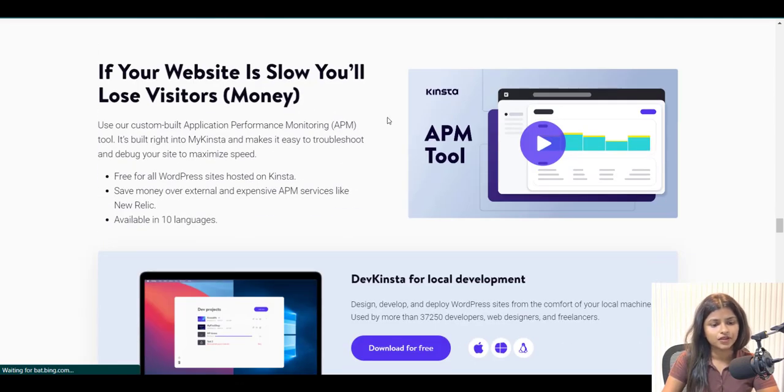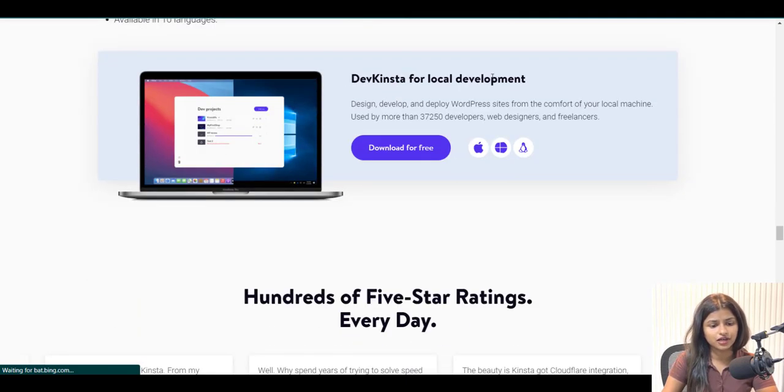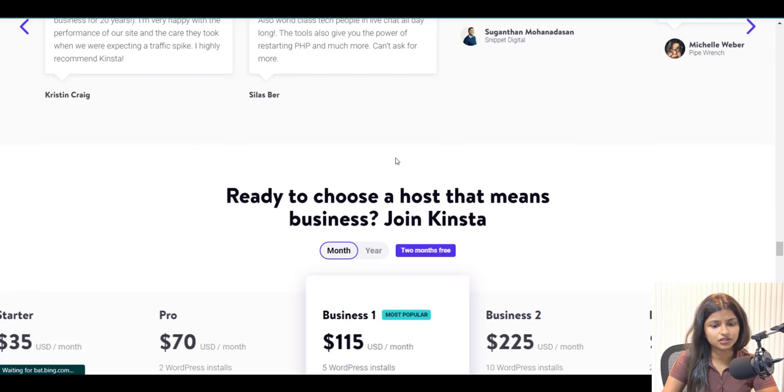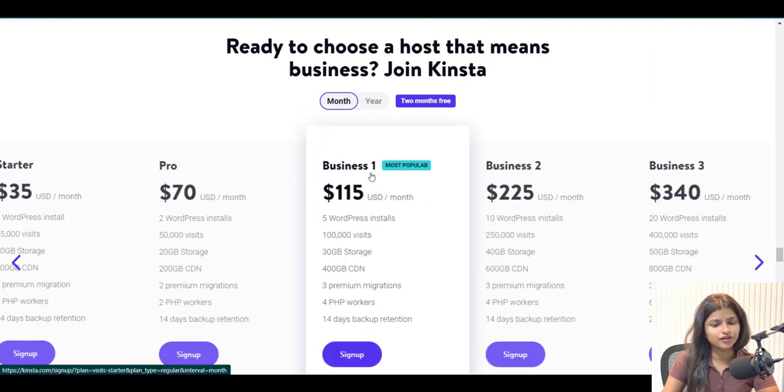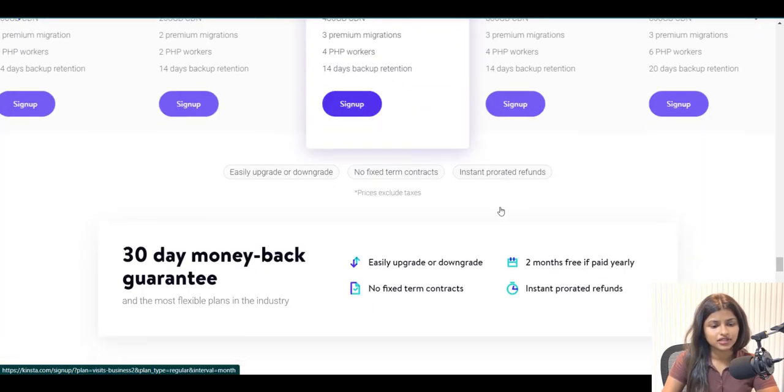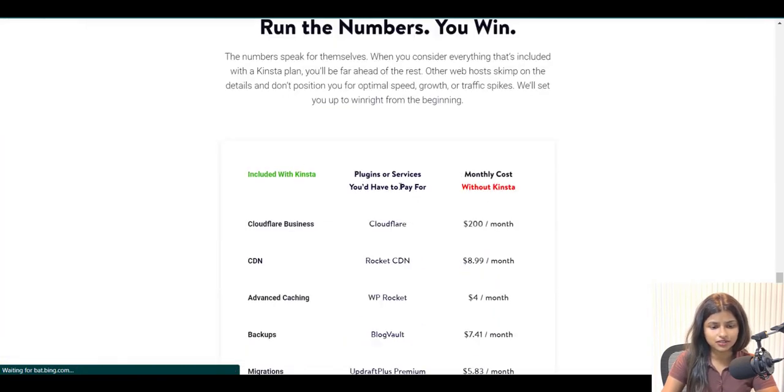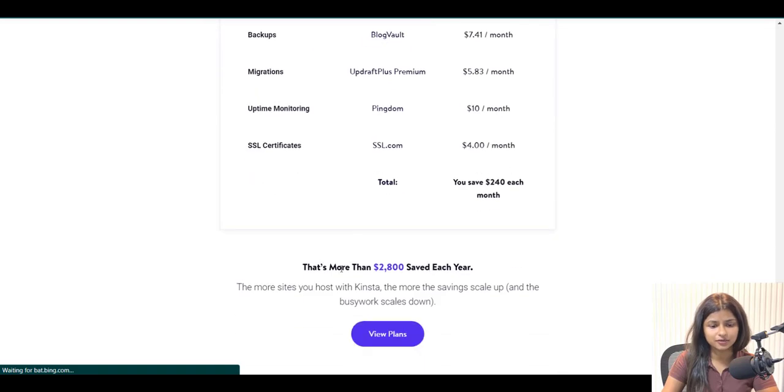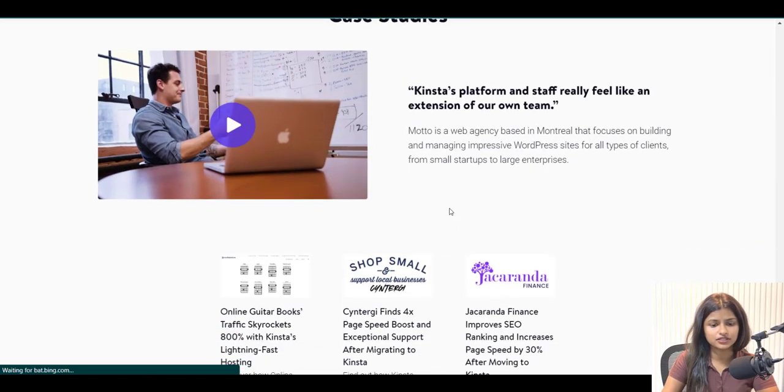So, if you're looking for a reliable and efficient hosting solution, look no further than Kinsta hosting. To sign up for Kinsta hosting, please check the description below for the sign-up link.